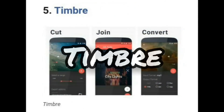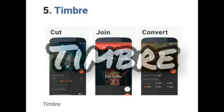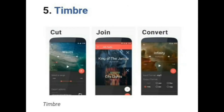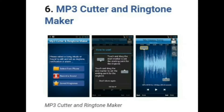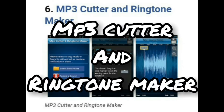Let's move to the fifth one, that is Timbre. It is actually a video editing app that comes with a lot of audio editing features. It basically allows users to cut any part of a video and a music file, meaning you can also use it to create your own ringtone.